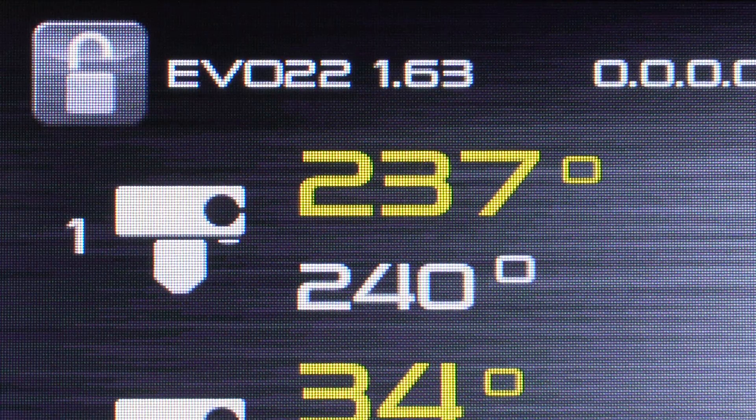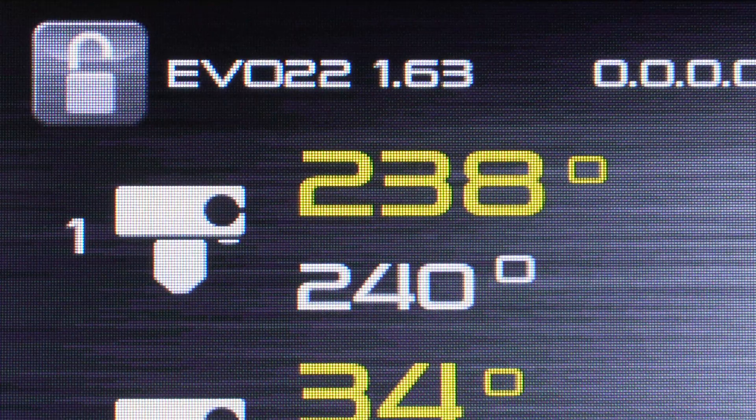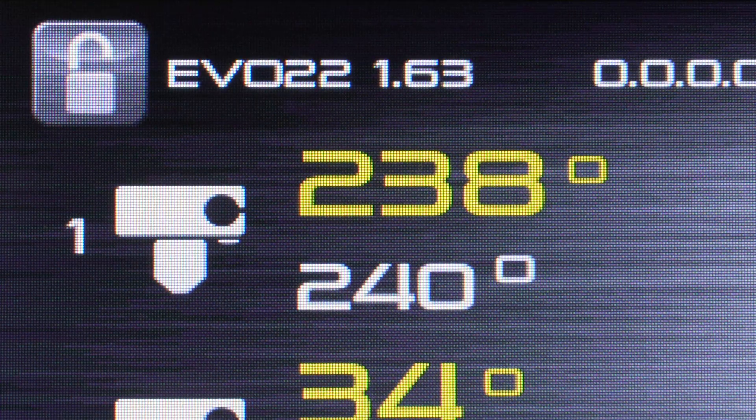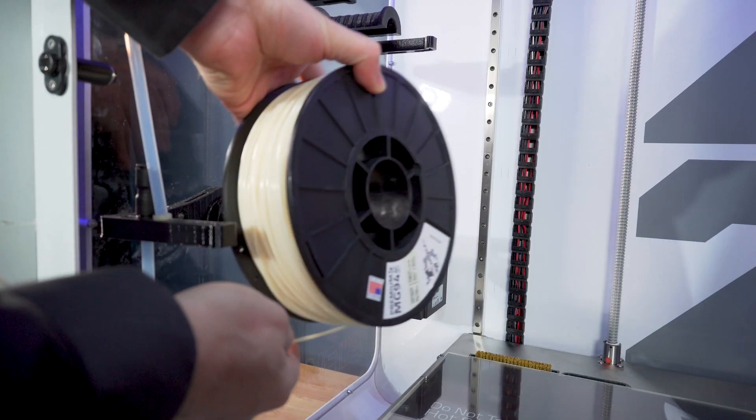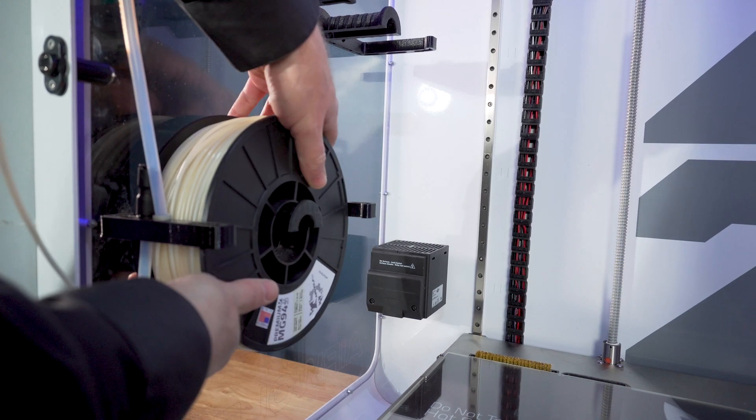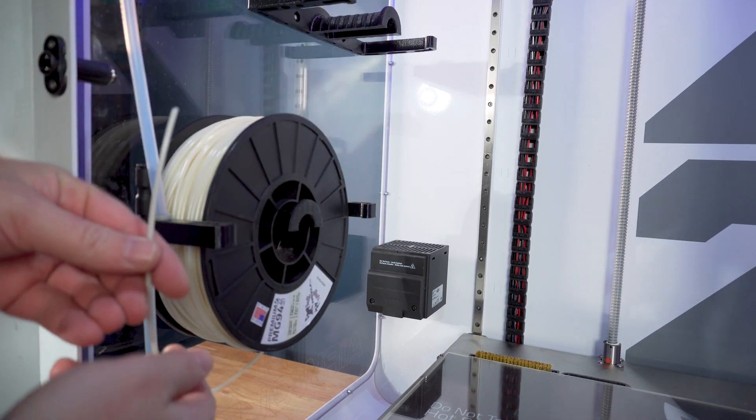Once the proper temperature has been reached on the hot end, you can begin the load filament process. Place your spool of filament onto the spool holder in the front left side of the machine, making sure the filament is unloaded from underneath.